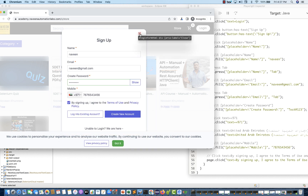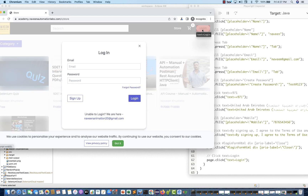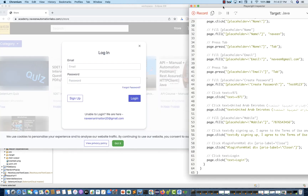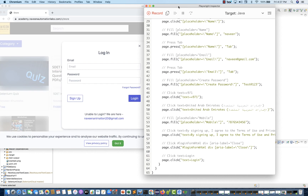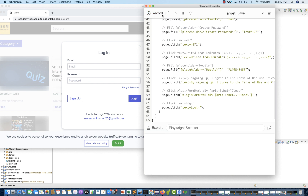I'll just simply close it, and after that I simply click on login one more time. That's the scenario — I have recorded it. Then you come back here and you can see this entire script got generated. I'm going to stop the recording and copy this entire code from here.